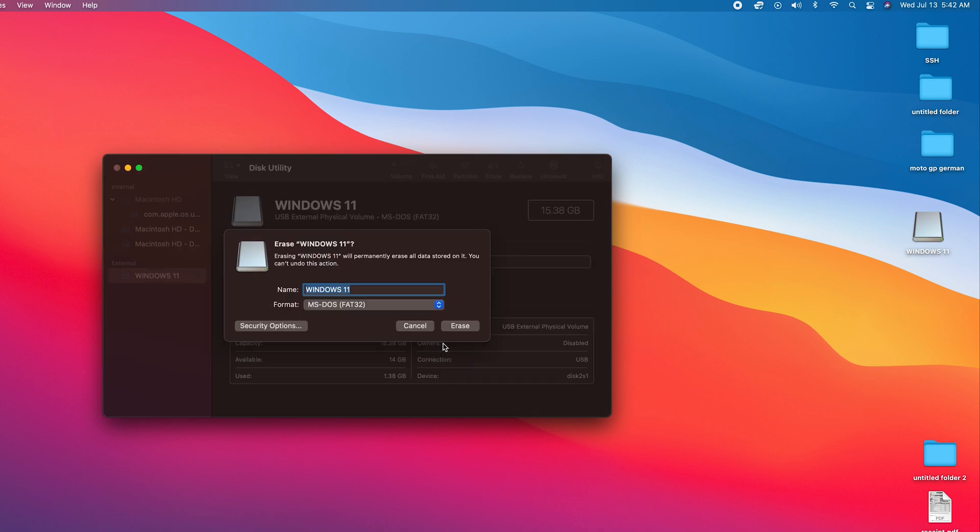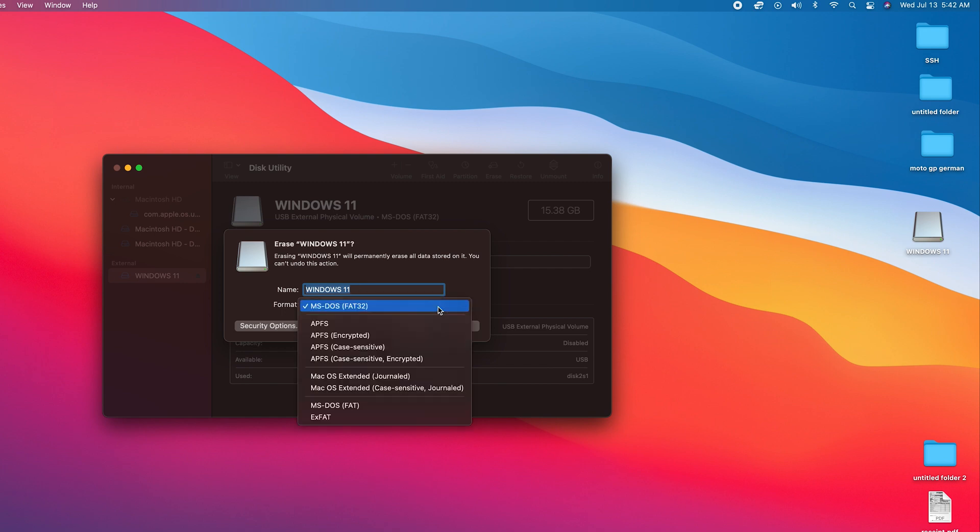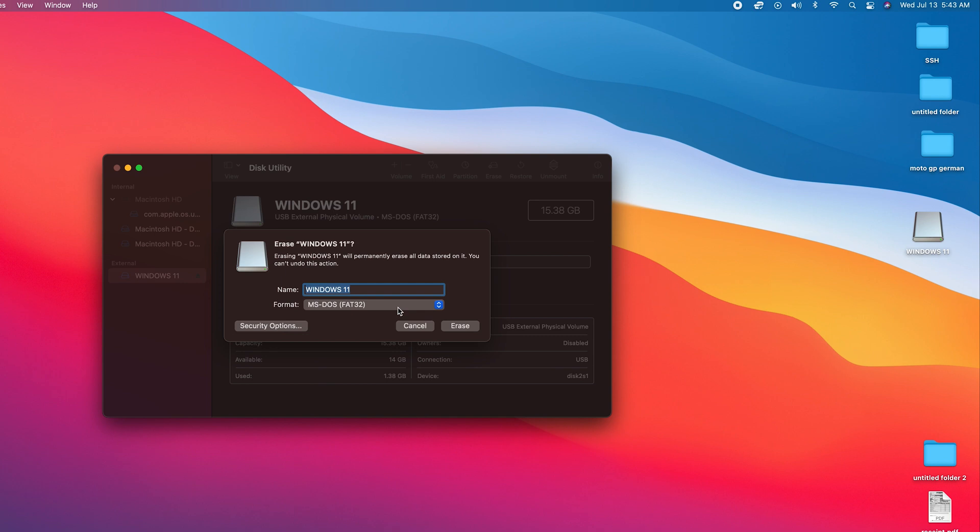On this next window, you'll have an option to rename your USB flash drive and also you have the option to change the file system. You can change it from MS-DOS FAT32 to any other file system that you want, but if you don't have any special needs, you can leave it exactly the way it is. Go ahead and click on Erase. Now you should know that formatting will delete everything on the flash drive.